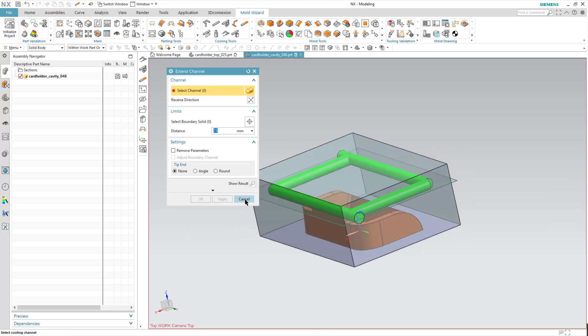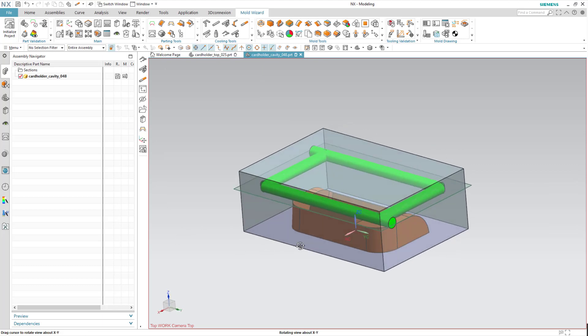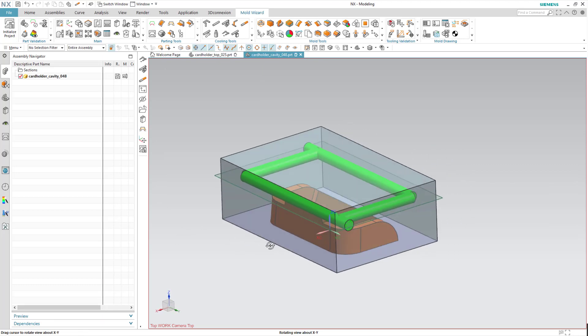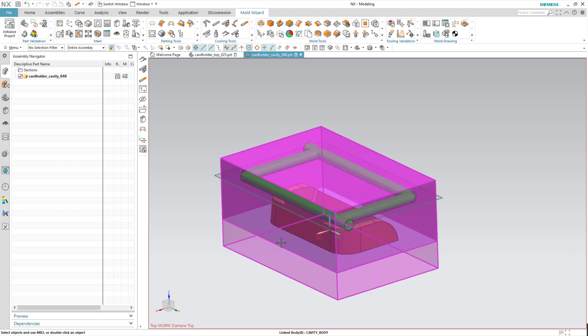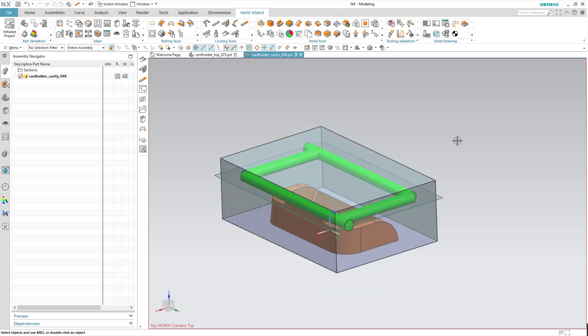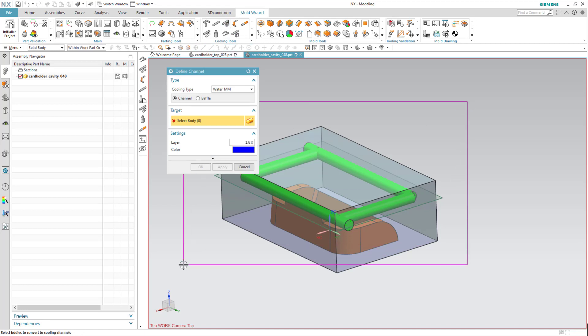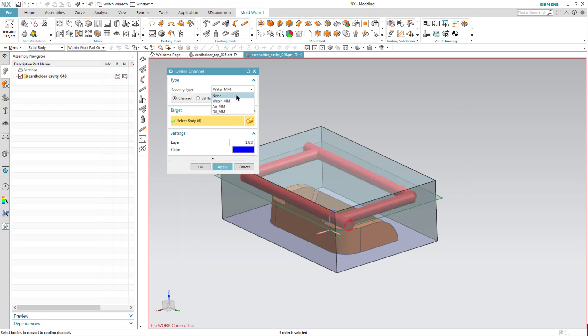Once that's done, I need to define what type of cooling we're going to use. So I'm going to select this, box the whole thing. You may have none. Last time I was in this it was set to water, so I'll select water again. If you want a channel or baffle, everything looks good. I'm going to go ahead and hit OK.